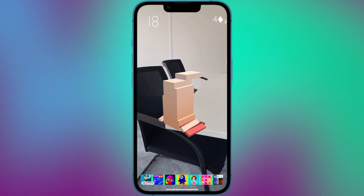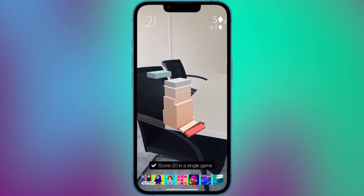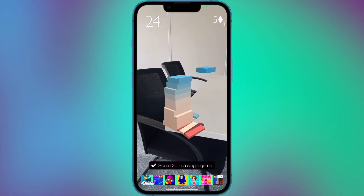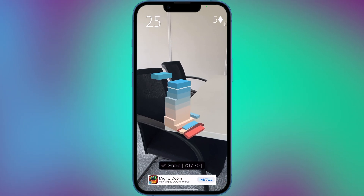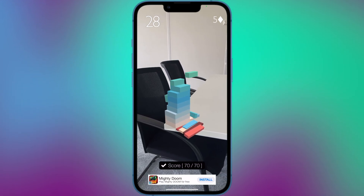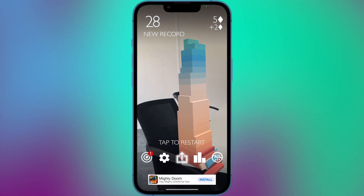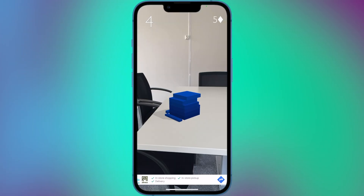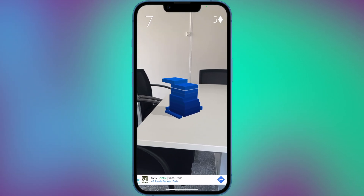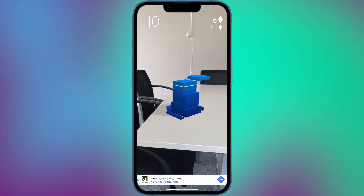As players stack blocks the tower becomes increasingly unstable, making it more difficult to continue building. The game also includes power-ups and bonuses that can help players achieve higher scores.